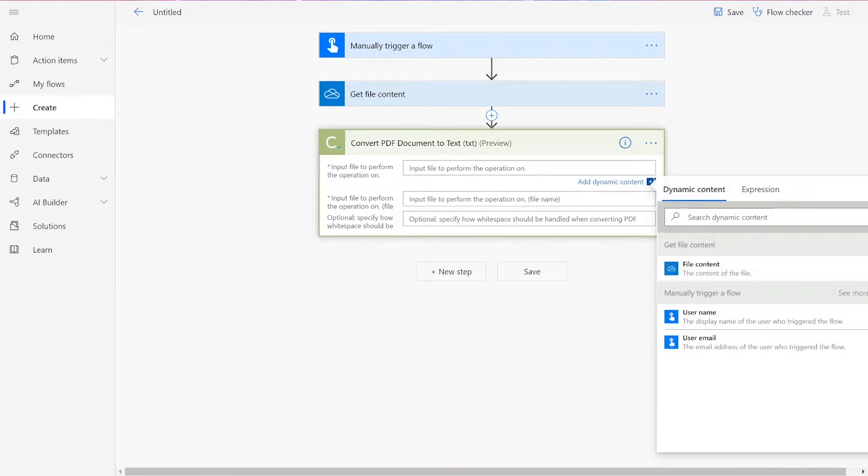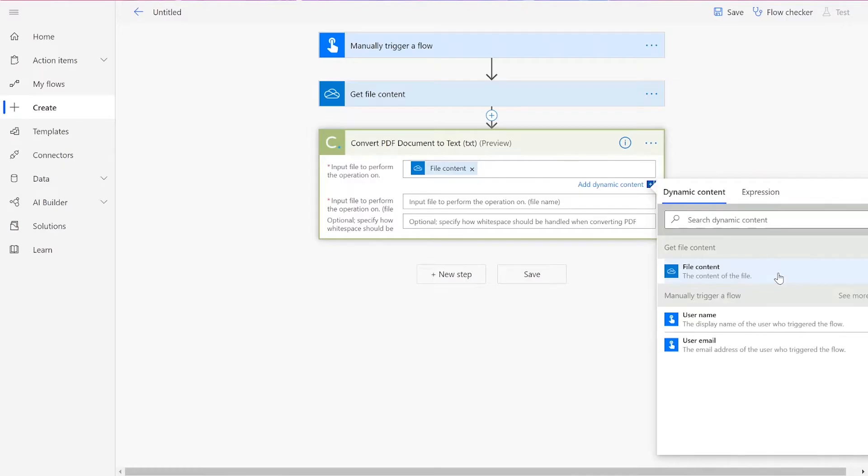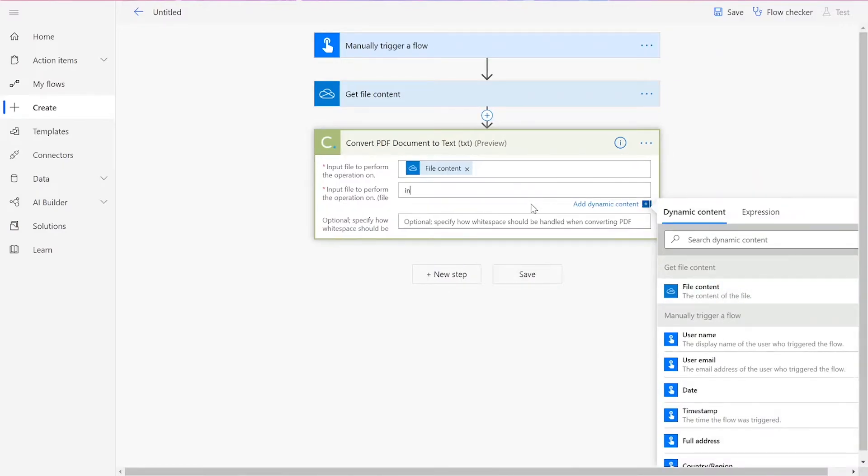For your input file, we'll add in the file content from the previous action. Choose your file name, and then follow it with .pdf. You may also optionally specify how the white space should be handled when converting the PDF.